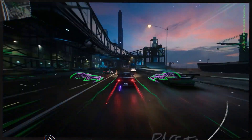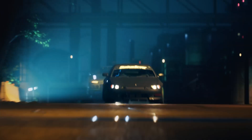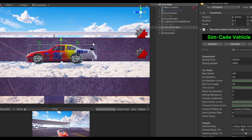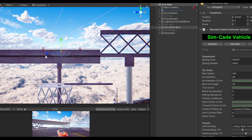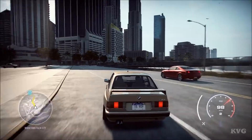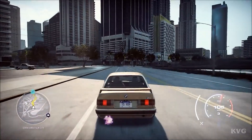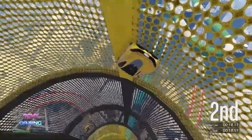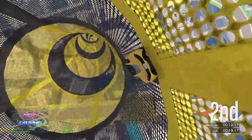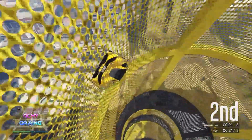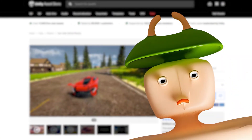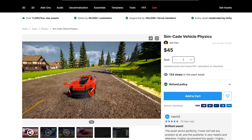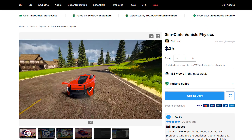Do you dream of creating a fast-paced, action-packed vehicle-based game, but feel overwhelmed by the complexity of creating a mix of realistic and arcade-style vehicle physics in Unity? Are you tired of using confusing vehicle physics assets from the store? Say hello to the solution of your problems: Simcade Vehicle Physics.